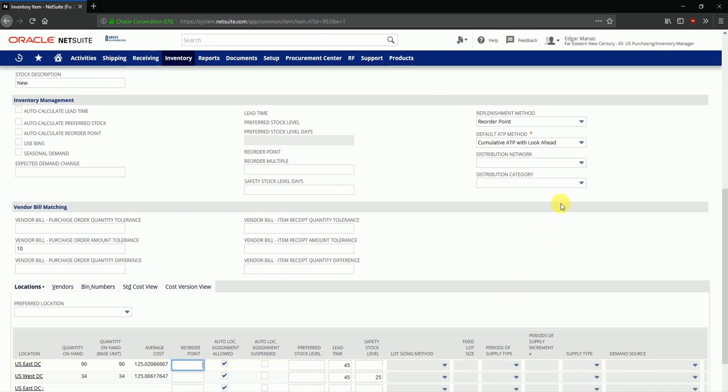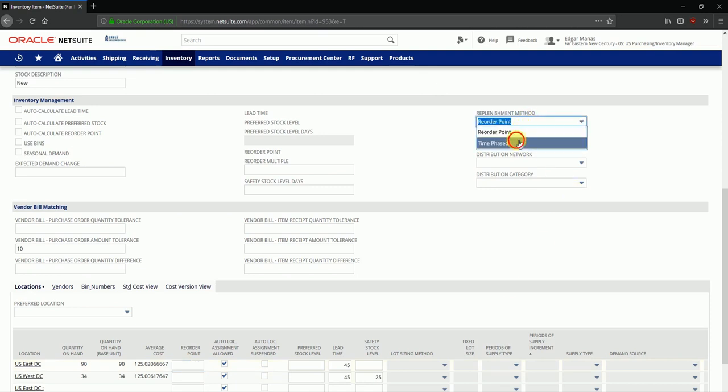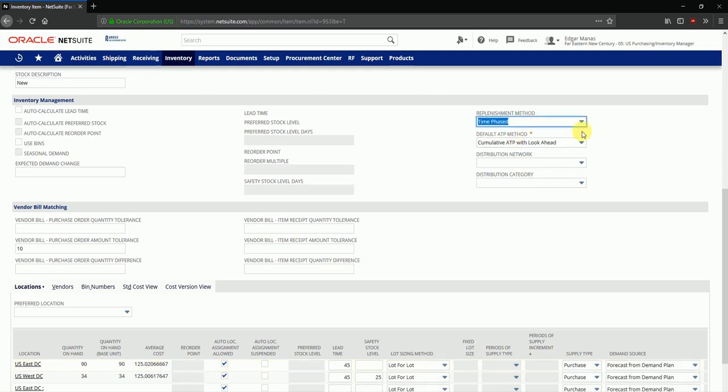Another replenishment method available is the time phase method. Now this method helps you to use the demand planning and supply planning functionality in NetSuite to create purchase orders so that replenishment can be done into your organization. If this item is stored in multiple locations in your organization you can also define the lead time and the safety stock level you'd like to maintain for this item on a per location basis.